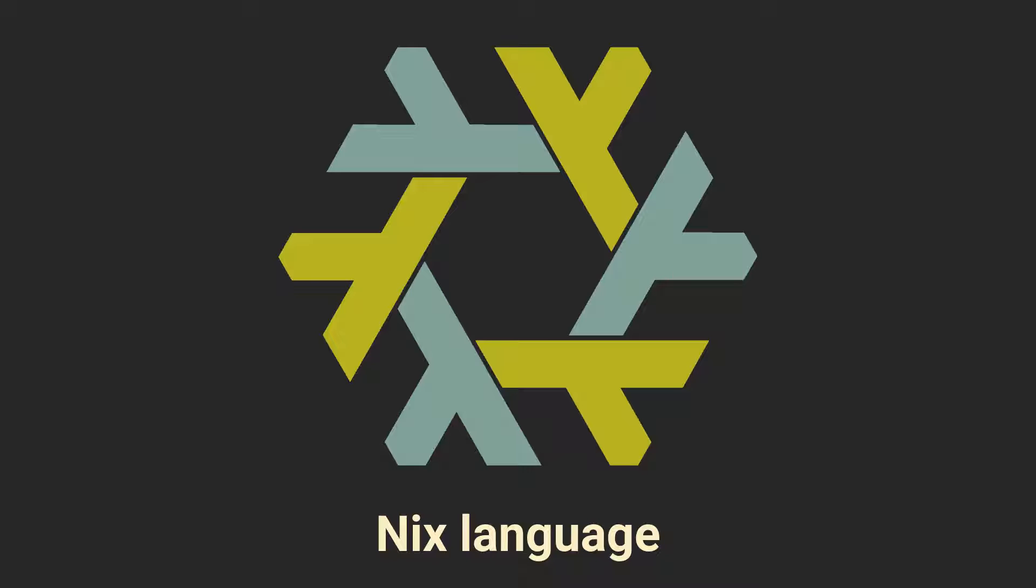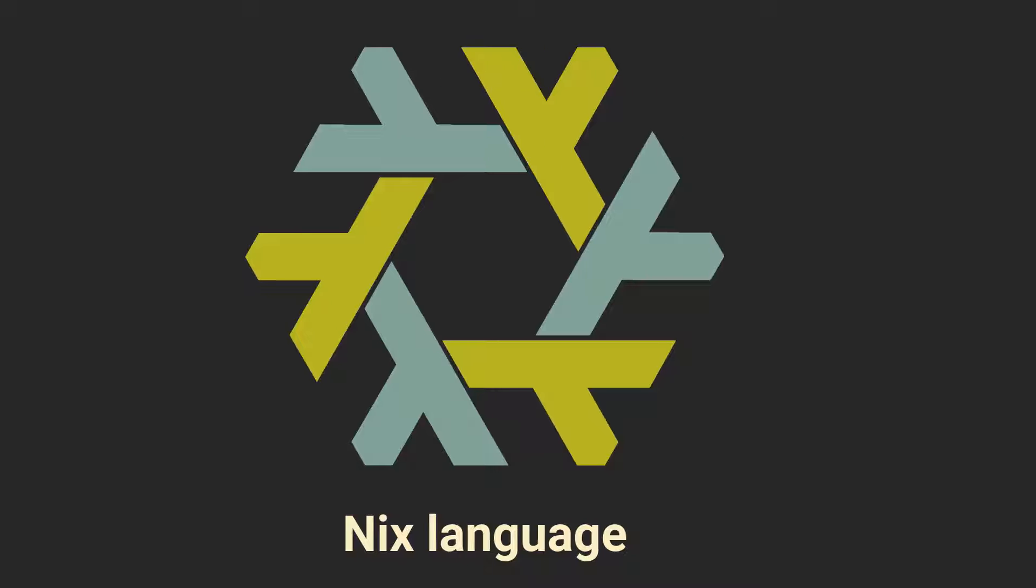However, it exists for a reason and if you learn to use it properly, you'll understand exactly why it is so good for this task. And so today we are going to go through the basics of Nix language and learn how to read and write Nix code.